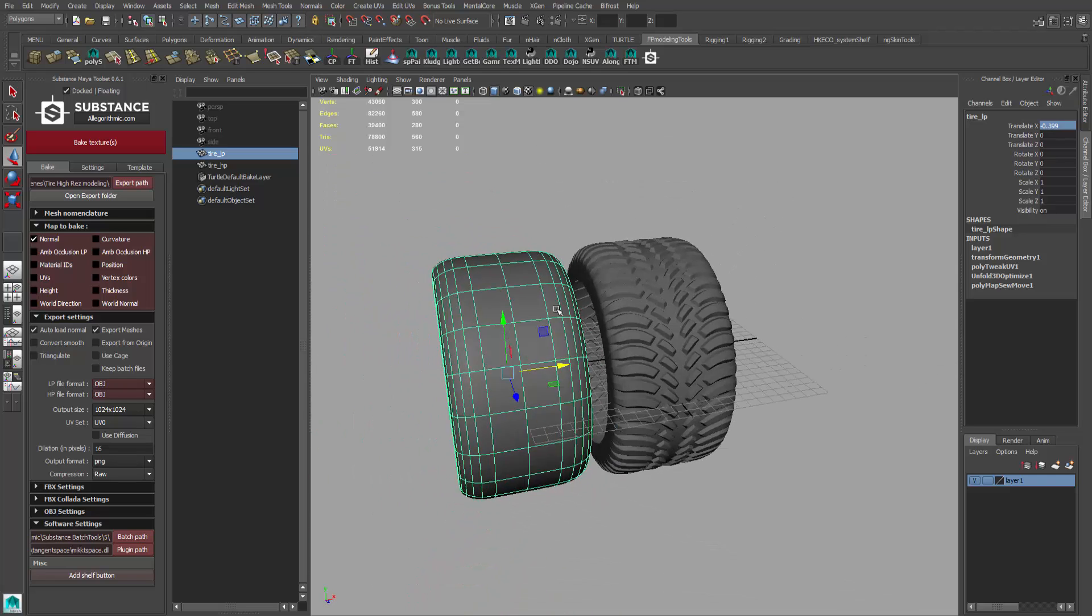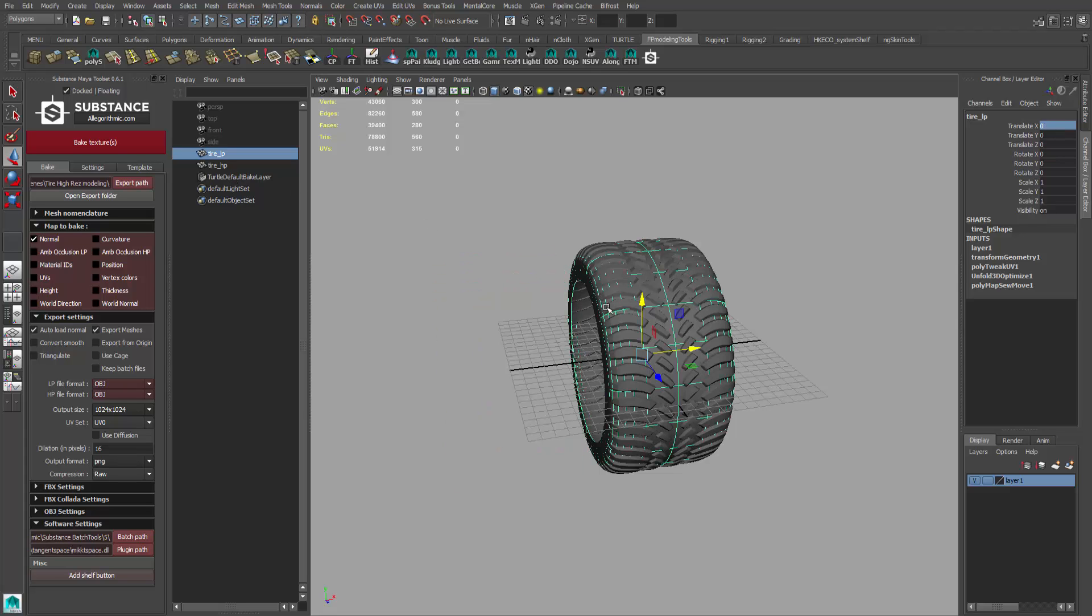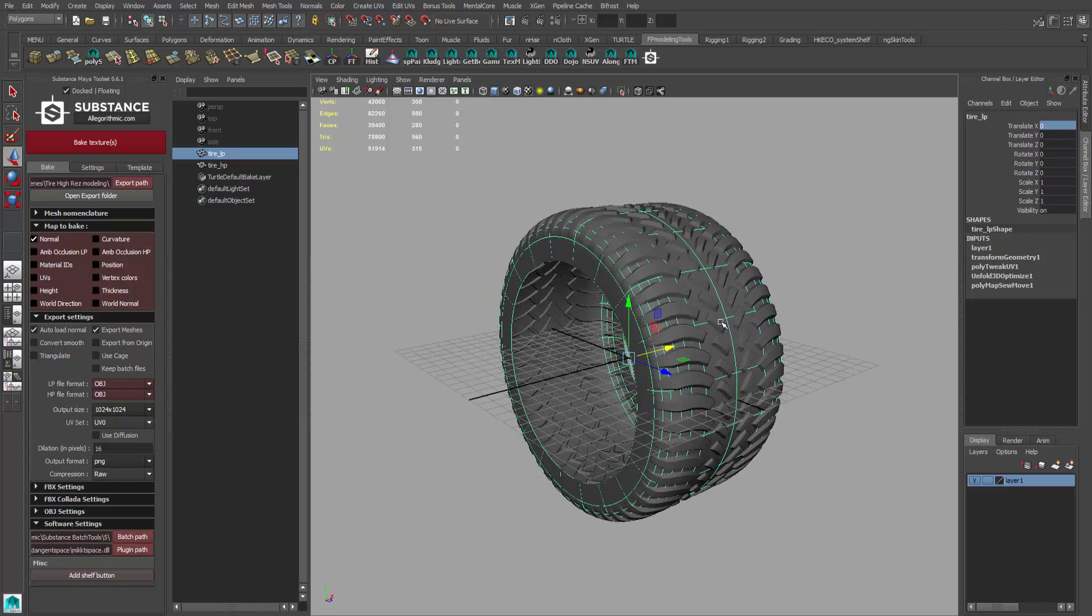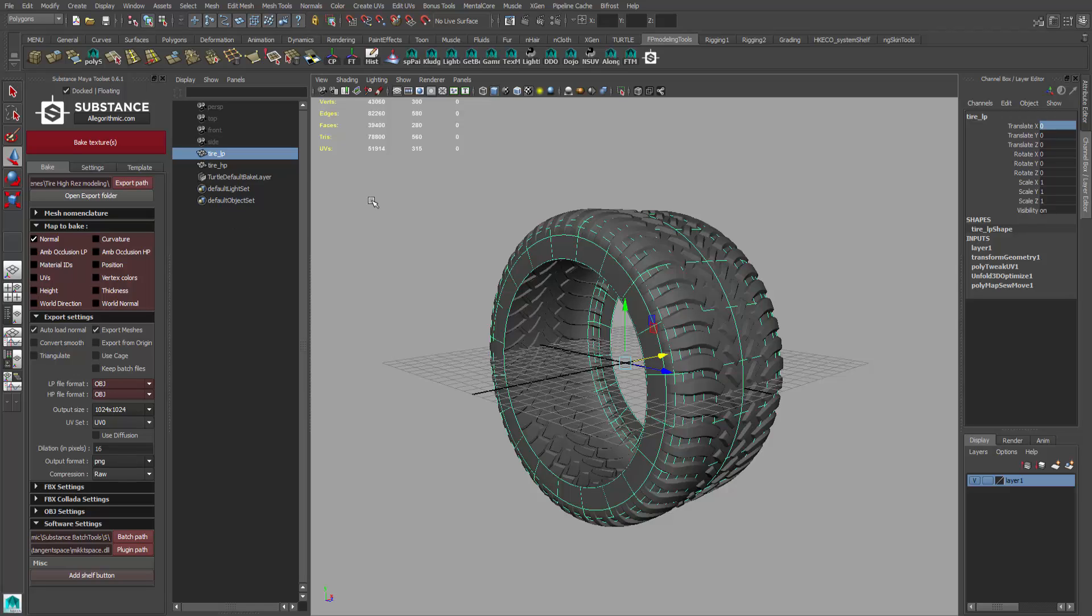In the outliner I have a tire and I named it underscore LP, and that's going to be my low resolution tire. Whatever name you want to come up with, it could be hammer low poly or LP, and then it could be hammer HP which means high poly. In my case I want to name it more appropriate for the object, so I just need both of them 'tire' but then the low poly LP and then the high poly HP.